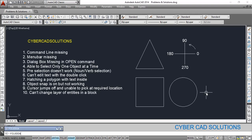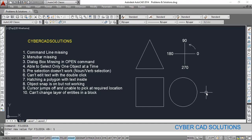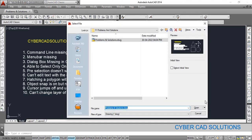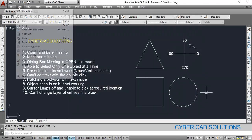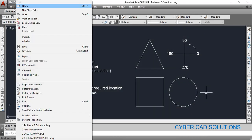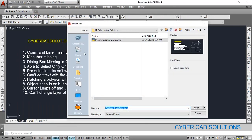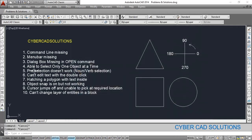Type FILEDIA at the command prompt and enter value 1. So that if you type 'open' at the command prompt, you will get the dialog box. You can also select it from the File menu and you will get the file selection dialog box.